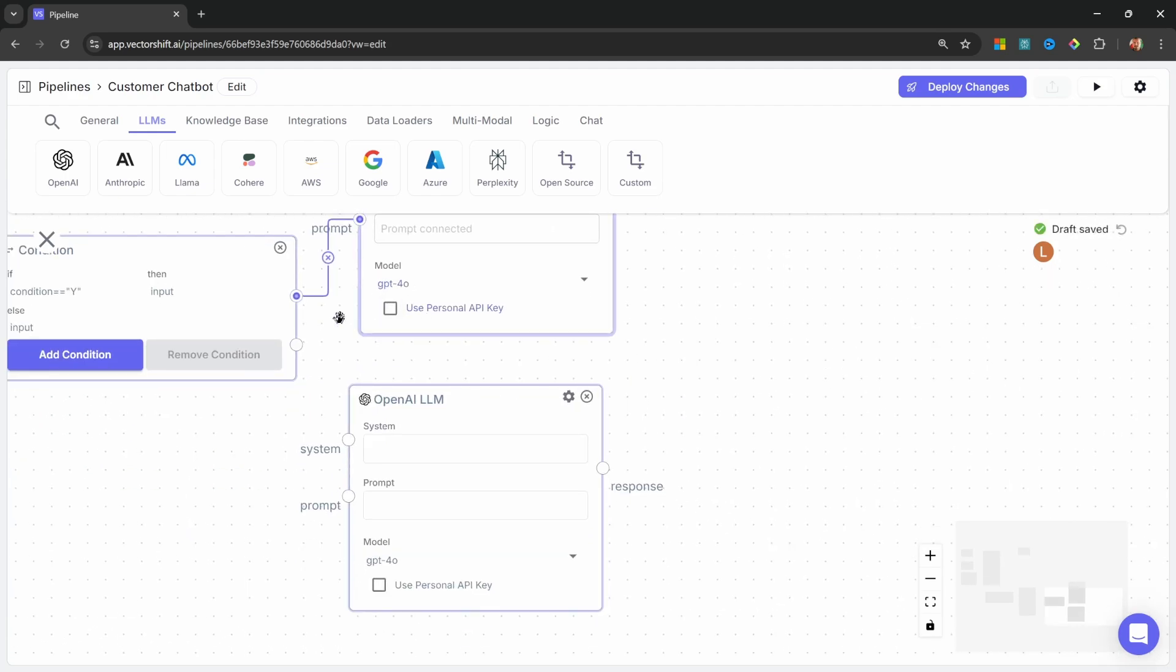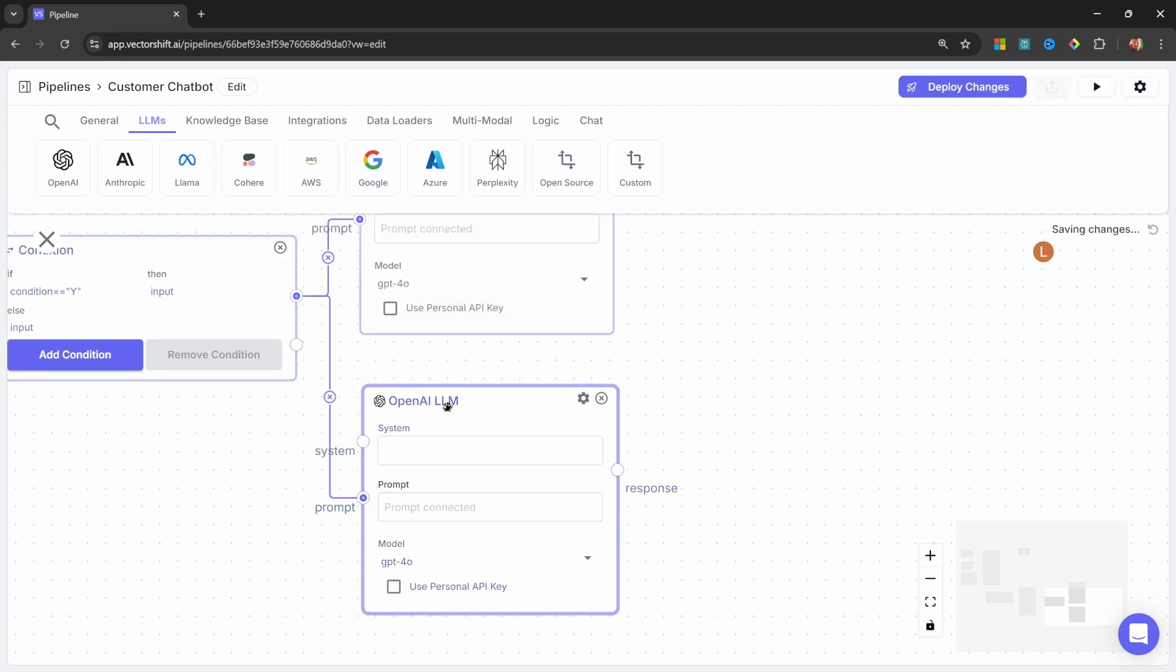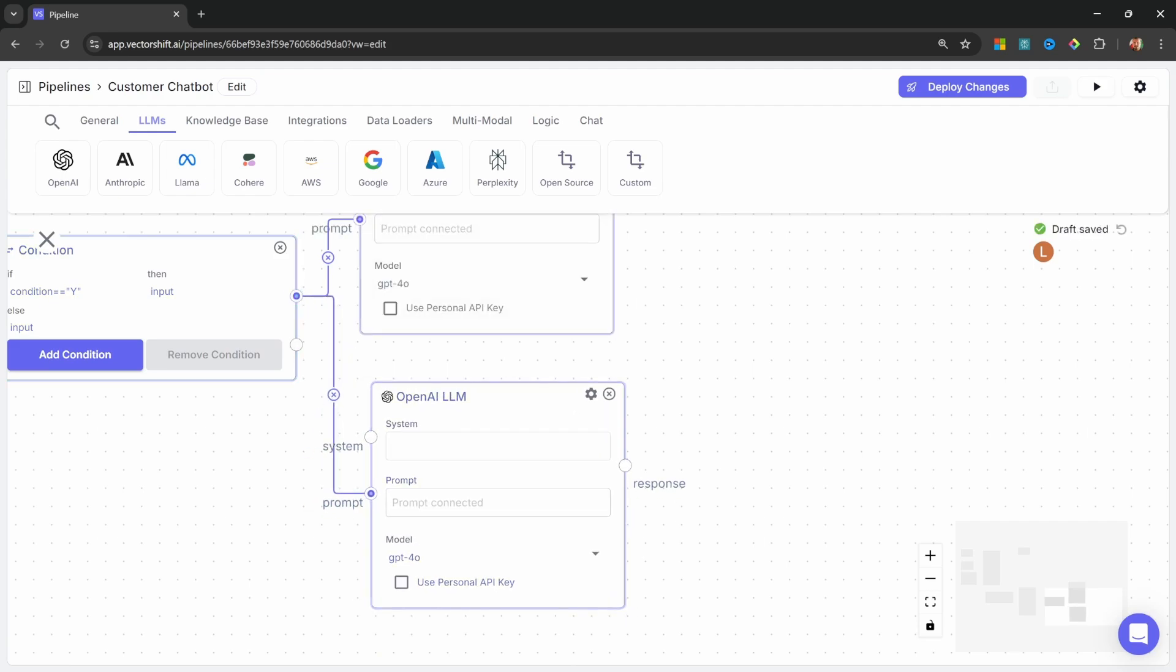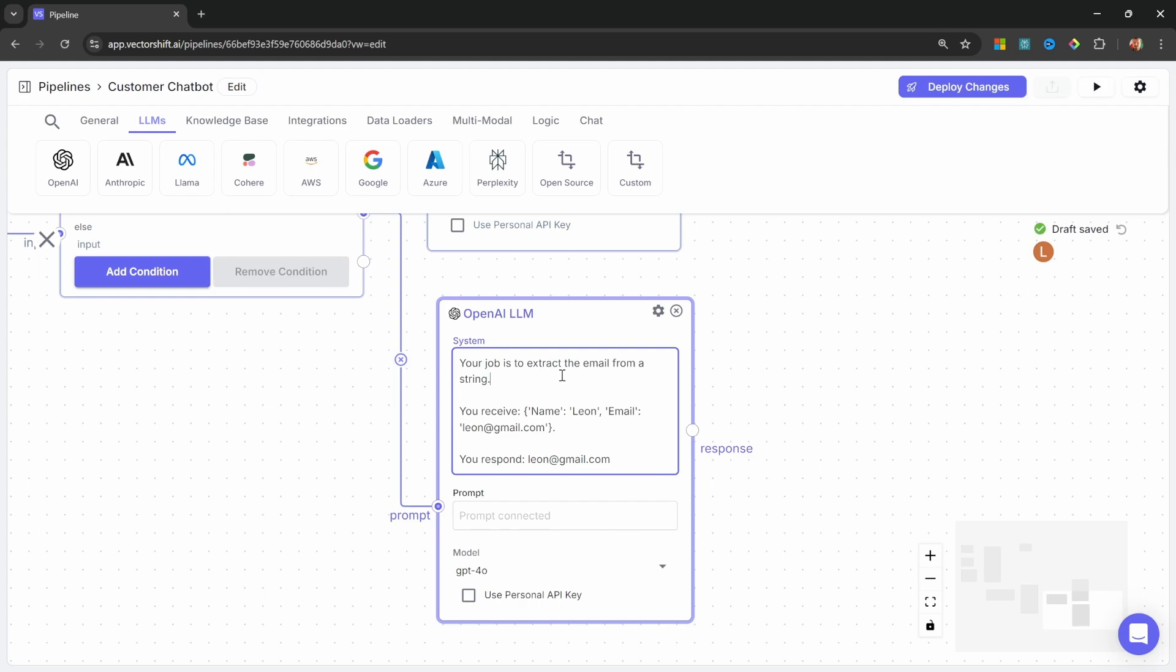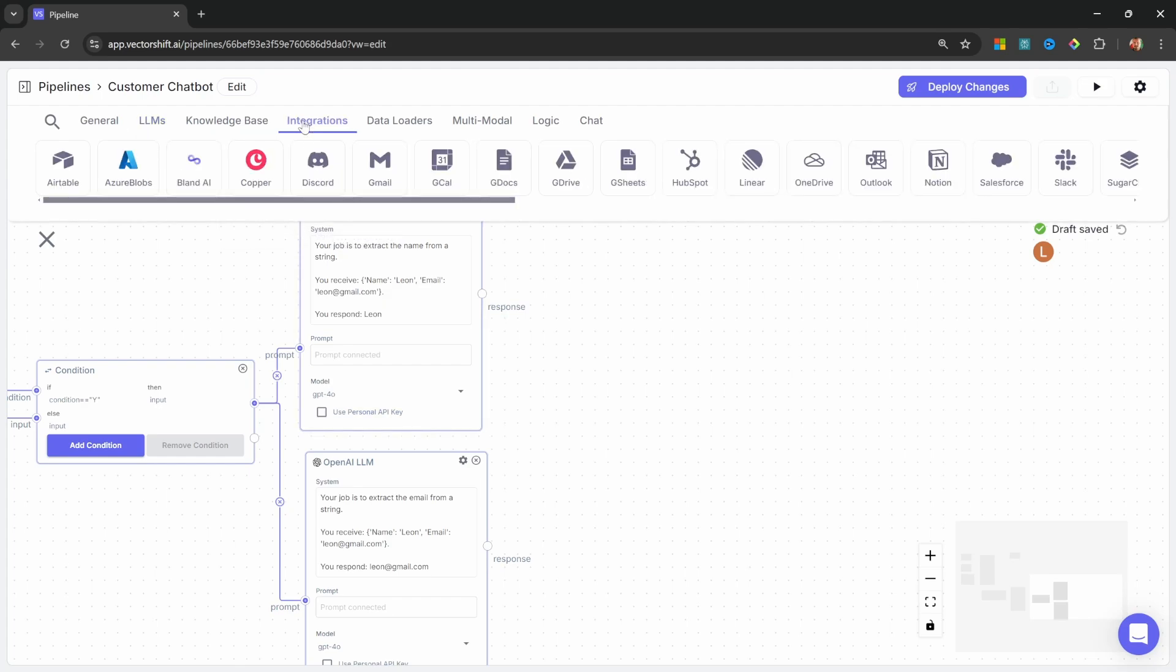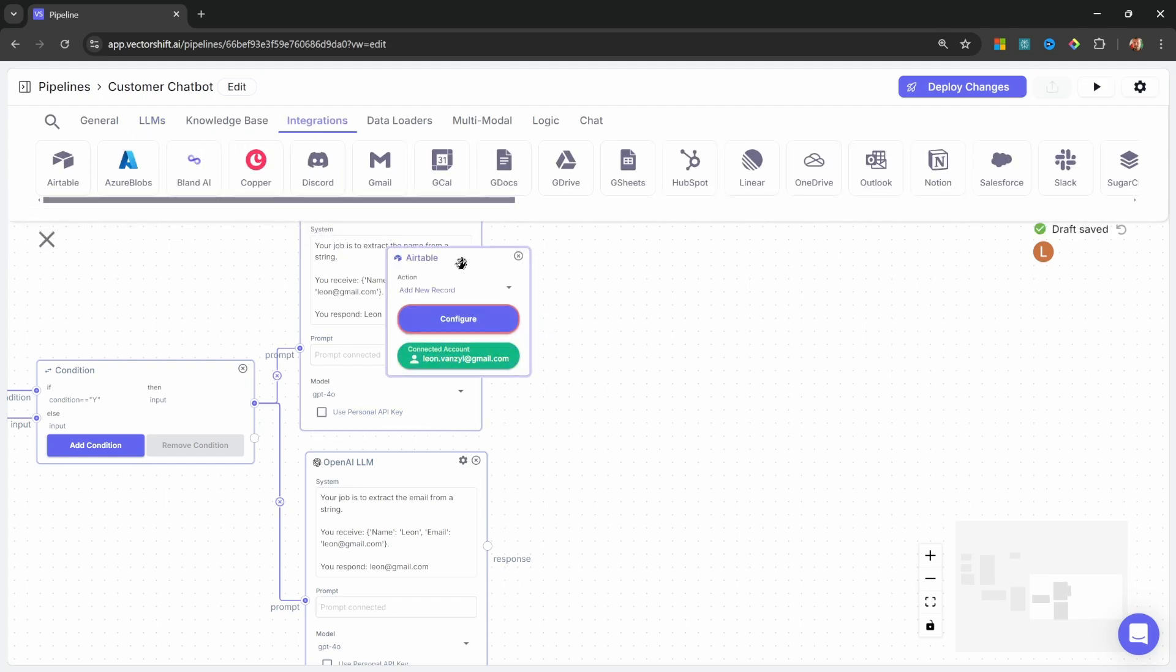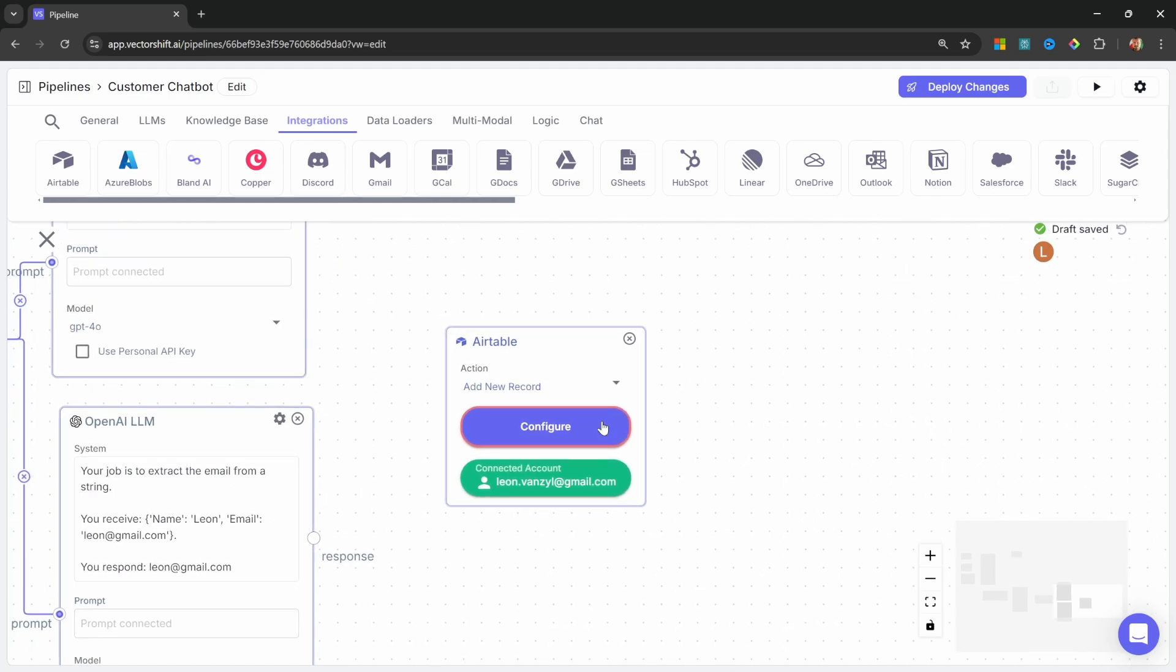Let's do the same thing for this second LLM. And this guy will be responsible for extracting the email account. It's pretty much the exact same prompt as for the name. But this time we're extracting the email. Now we can finally add the integration with Airtable. Let's go to integrations. Let's add Airtable. And now we simply have to configure Airtable, which is luckily super simple.